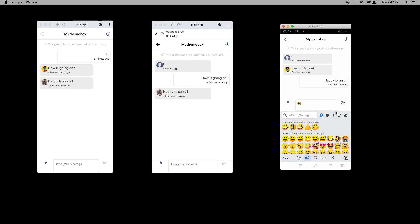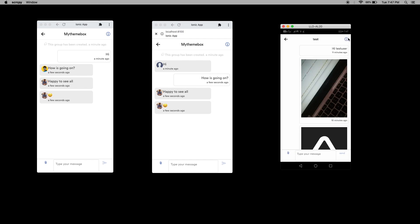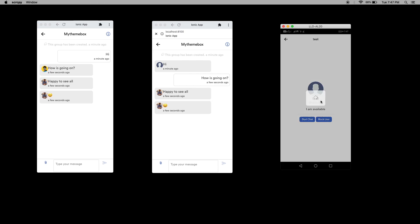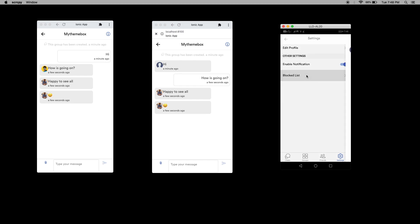By default we can use the existing emojis and send messages. You can also block the user. Go to information and block the user. If you blocked, you cannot see chat messages. If you want to unblock, you can go to settings, see the block list, and unblock.